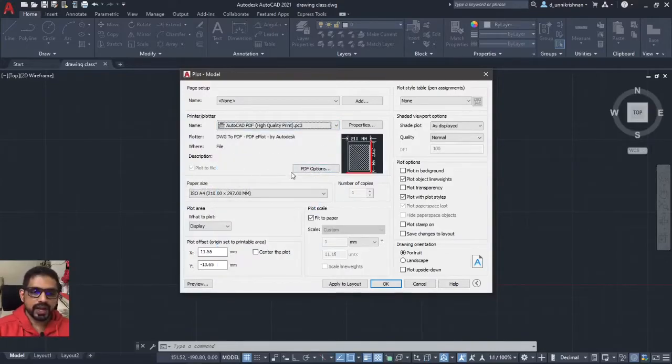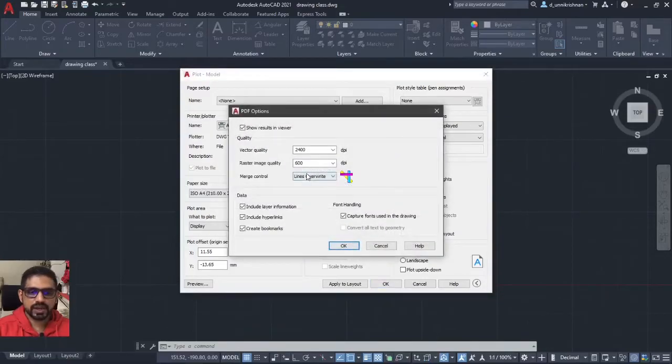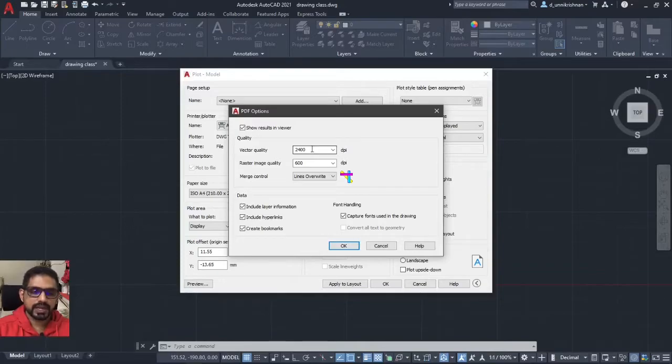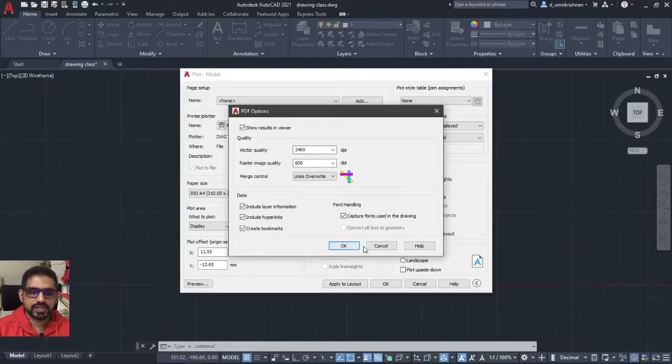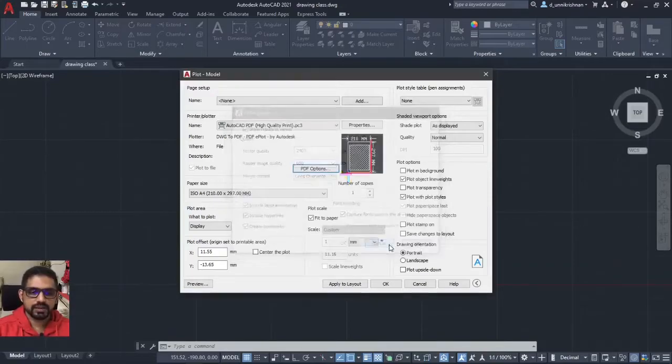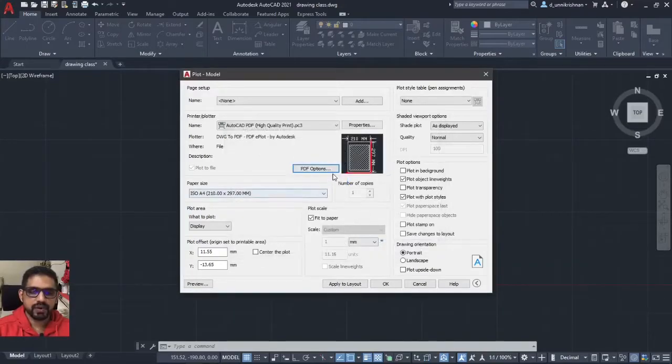Now, I have the PDF options. Click on the PDF options and you have the vector qualities, that is how many DPIs, that is dots per inch, that you are going to define. I am not going to change any of these. Let it be by default whatever value that it comes there.